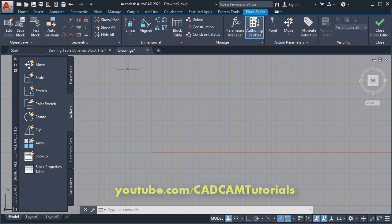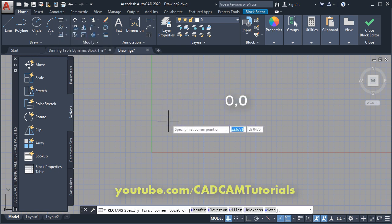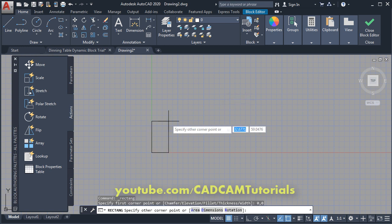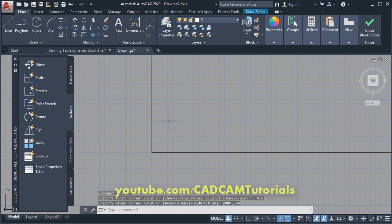In this editor, first we will create the object. Click on the Home tab, then click on Rectangle. For the first point specify 0,0, press Enter, then for the other corner specify 800,800, press Enter, then zoom minus.